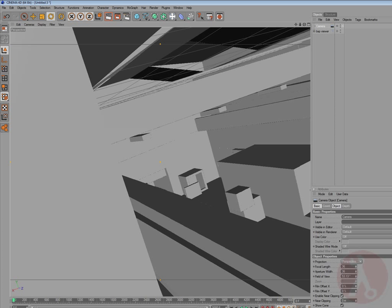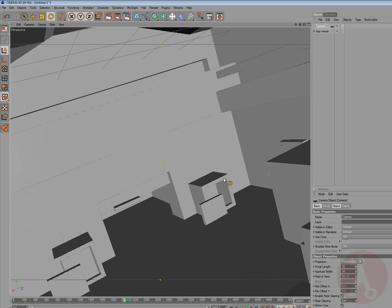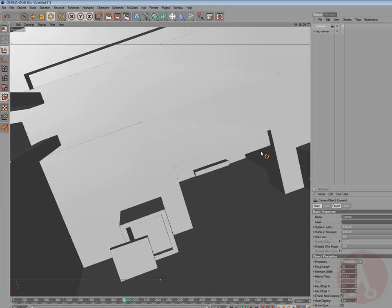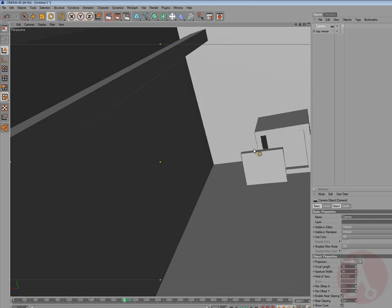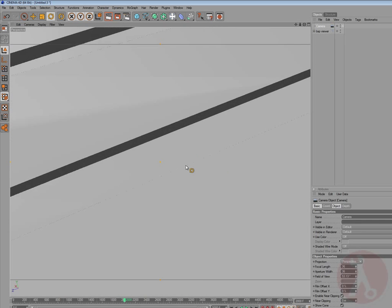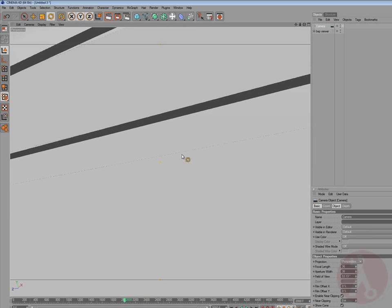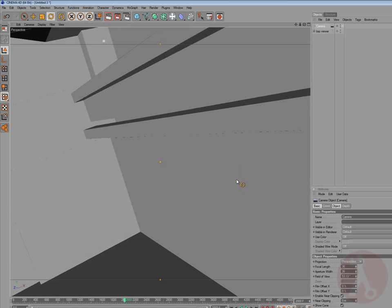And, make first keyframe at frame 0, from our camera, so we can go 2000 frames forward, and change our camera.